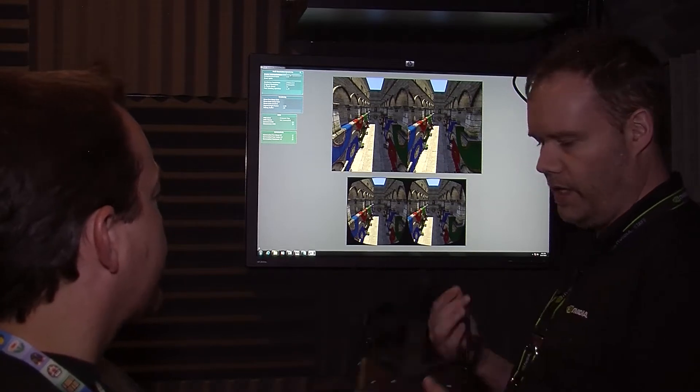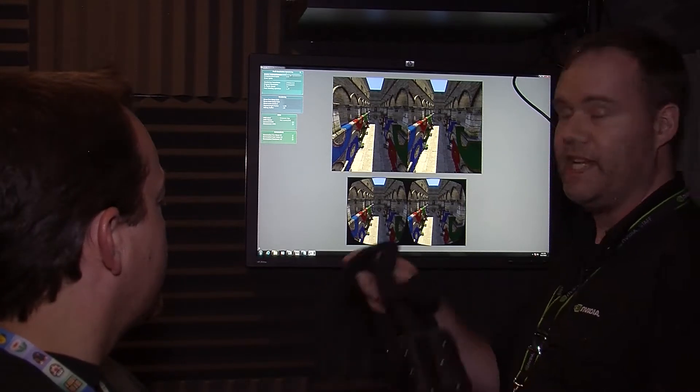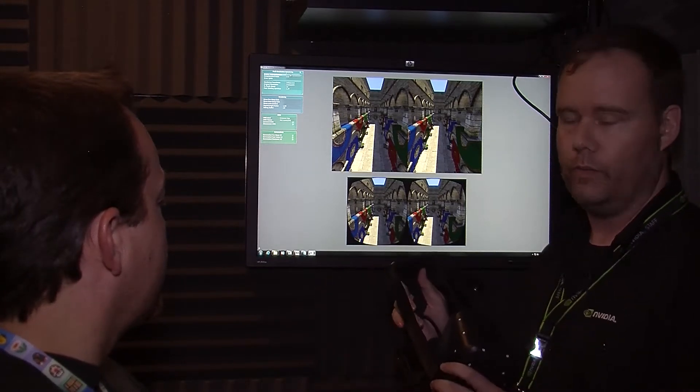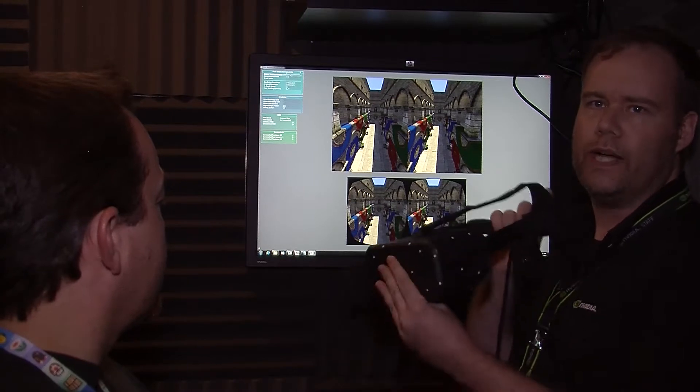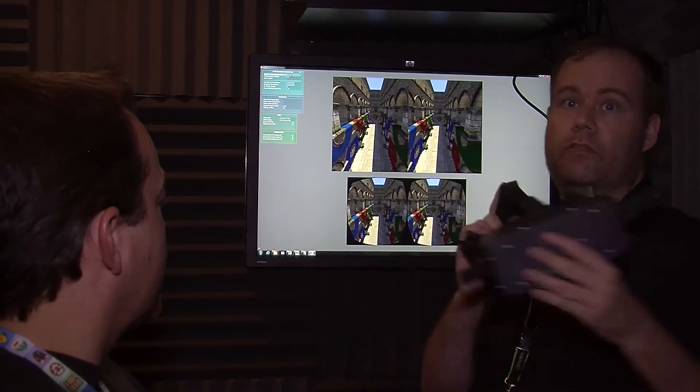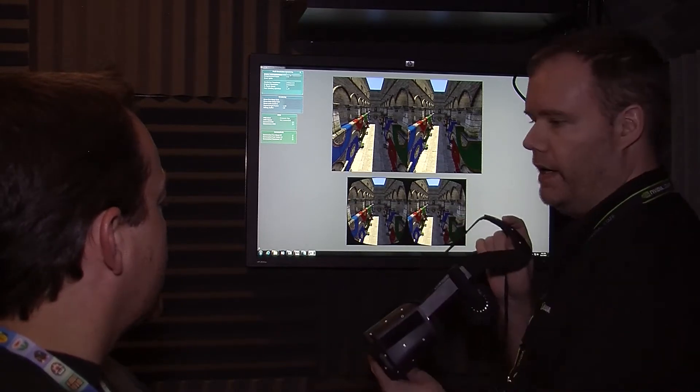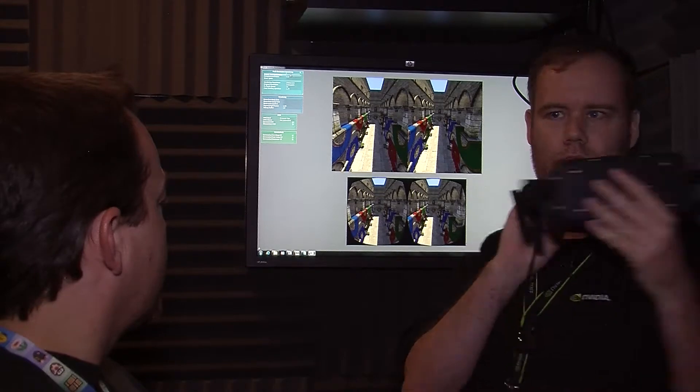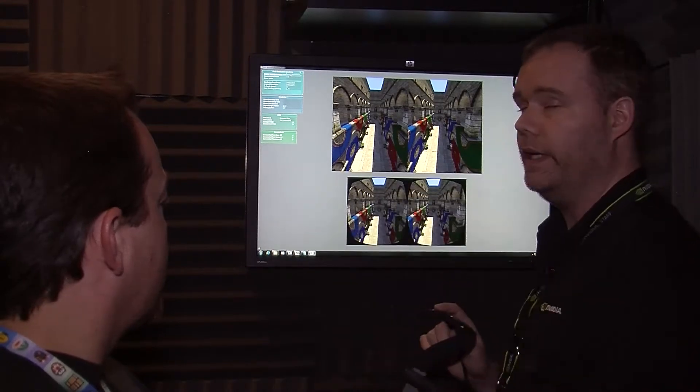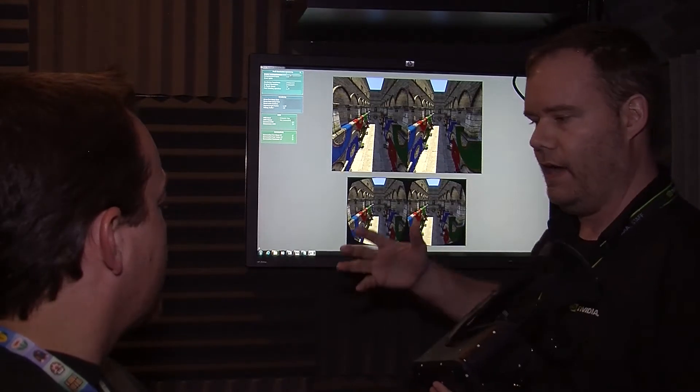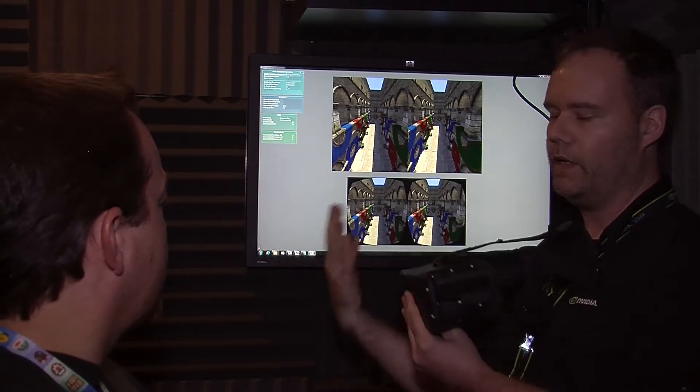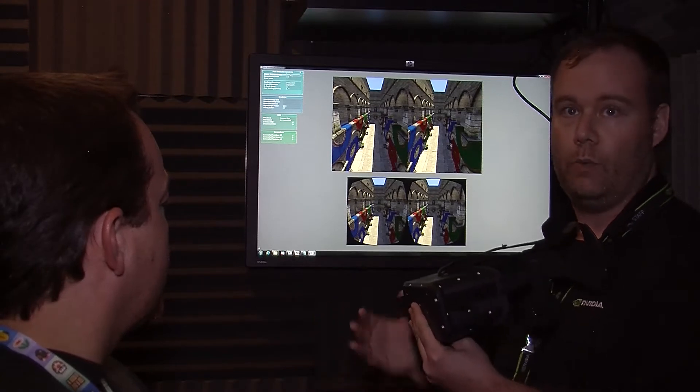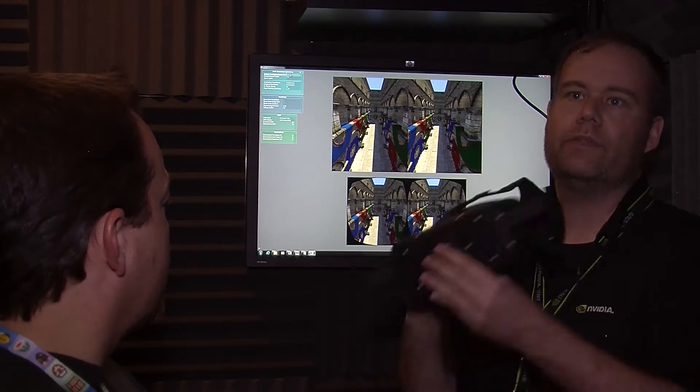We also have context priority, which is basically prioritizing the headset movement so that if someone moves the head really quickly, if we don't have another frame to deliver immediately, we can do a lot of cool stuff with the frame that we have to keep it smooth.